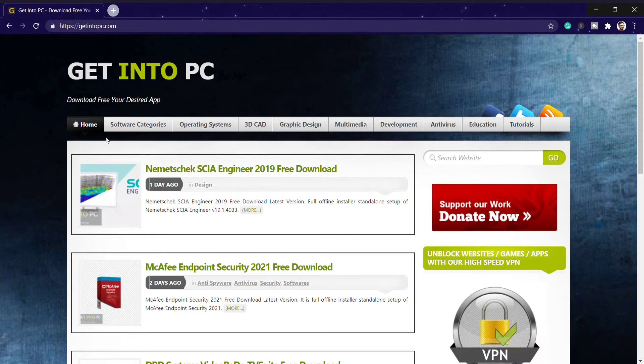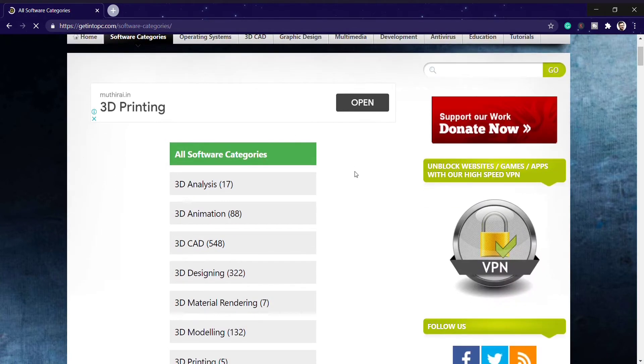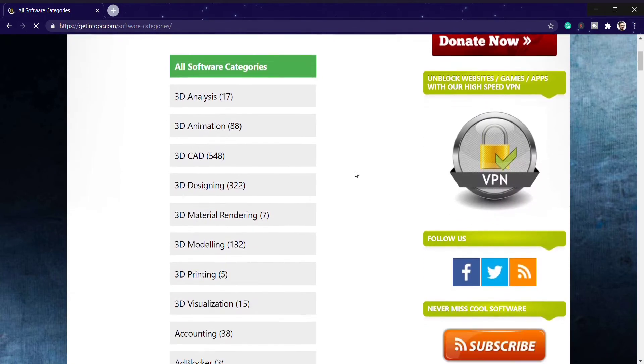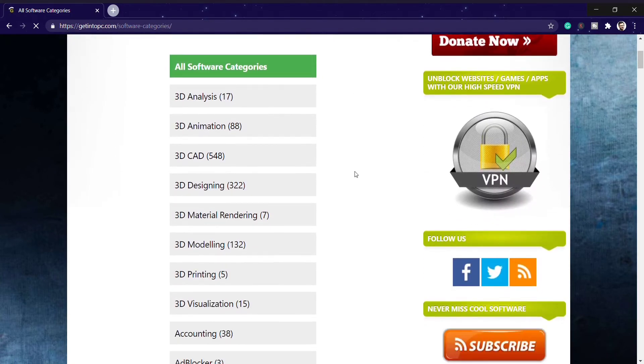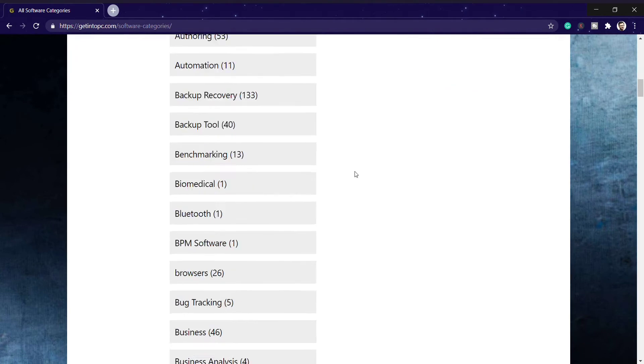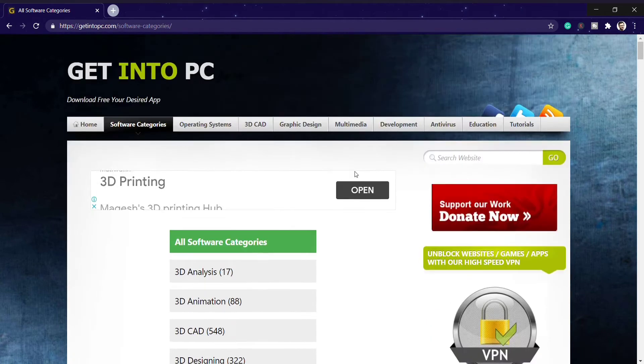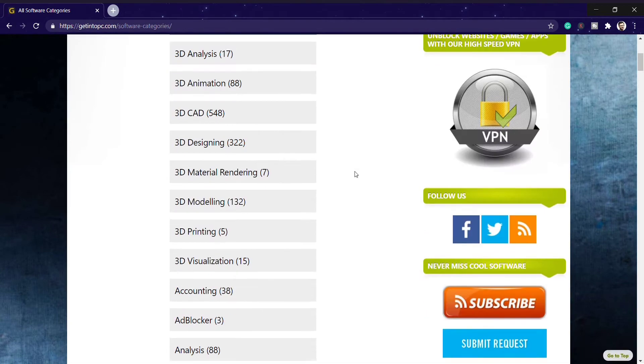This is the website interface you can see, Get Into PC. There's an option known as software category. You have to click on this because I don't know what type of software you want to download.